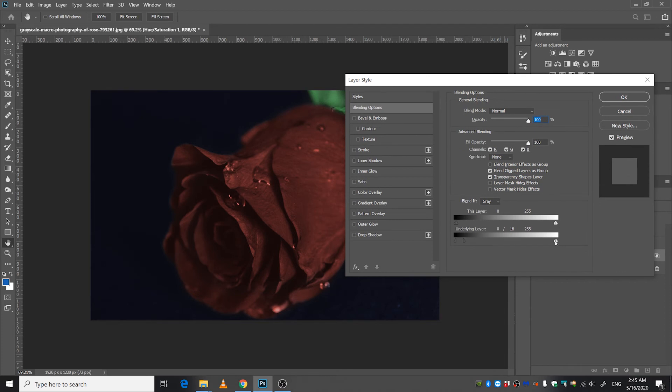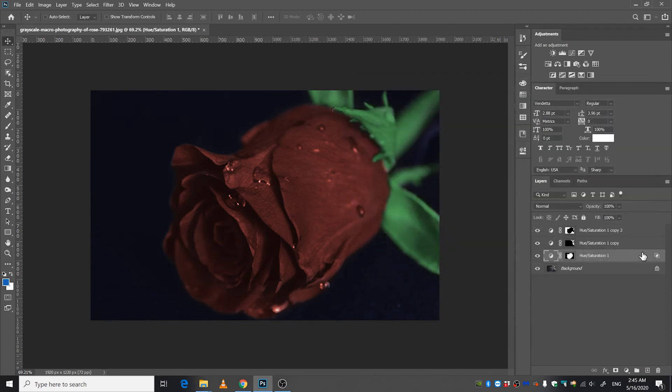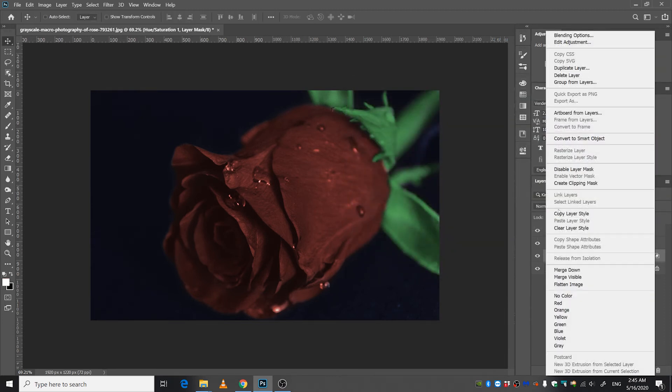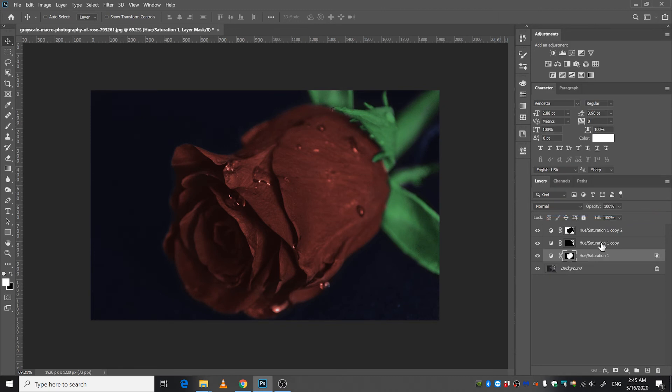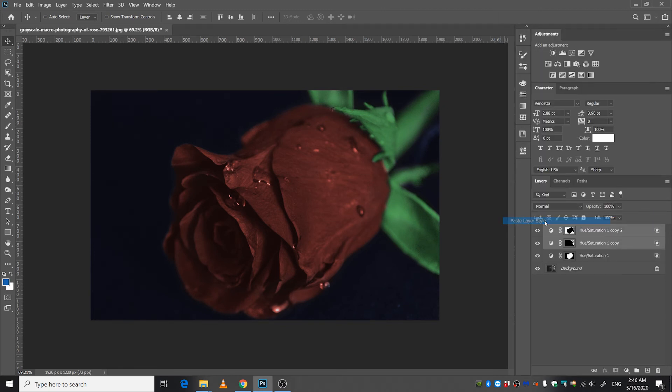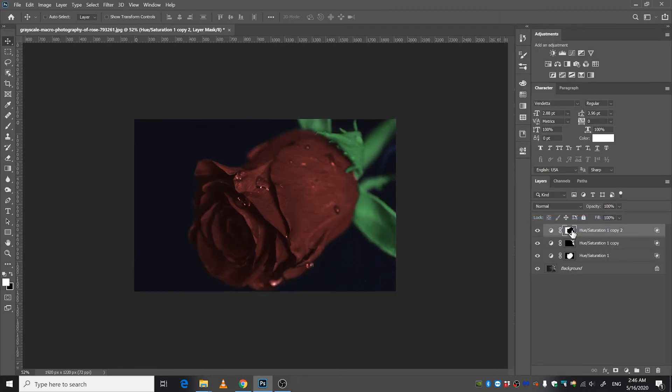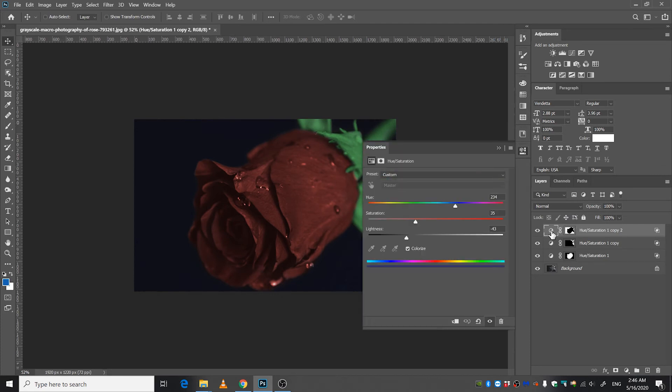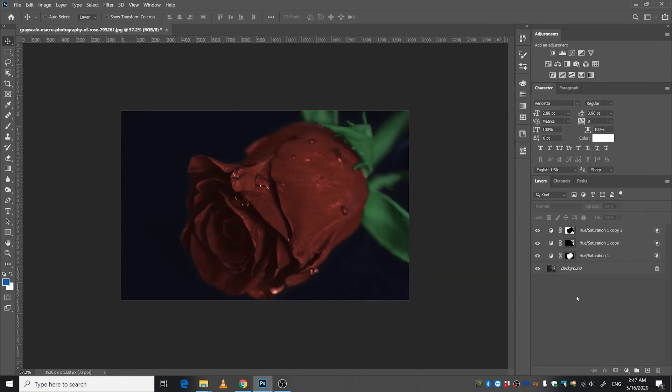Do the same thing with this one. Press OK, right click this layer, copy layer style, select these two layers, right click, paste layer style. You can always go in here and adjust some of the settings.